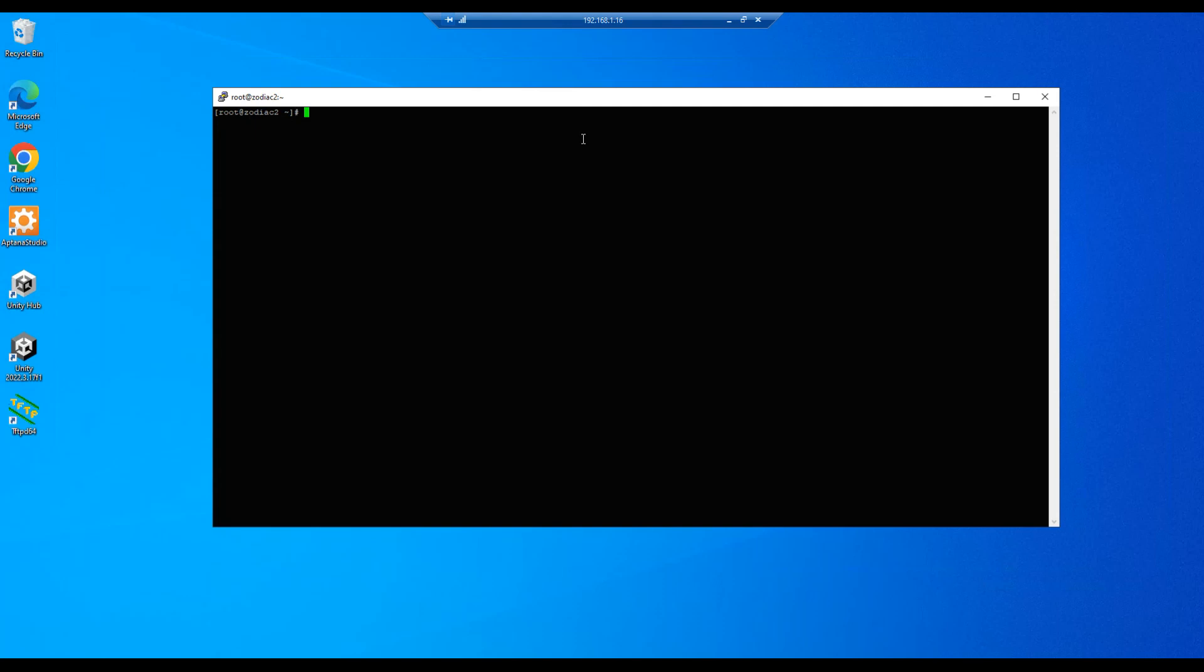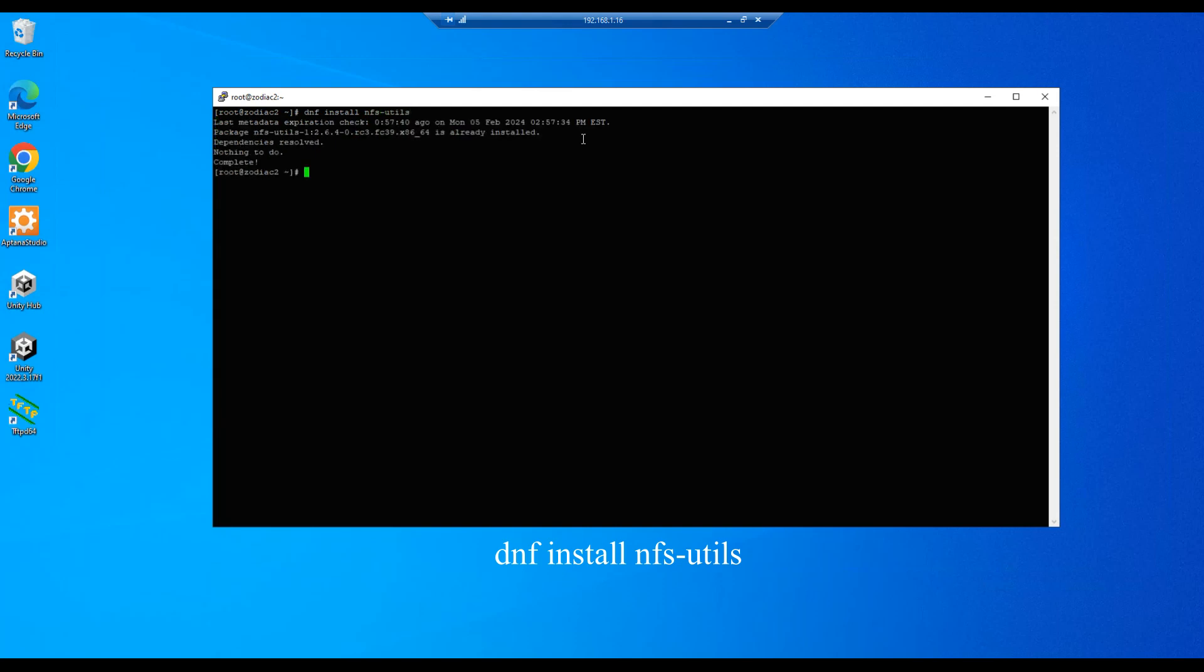Let's go ahead and make sure we have the proper packages installed. In this case it will be nfs-utils, so let's do a dnf nfs-utils and it's already installed.